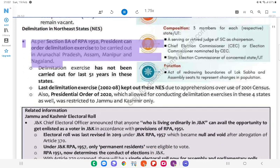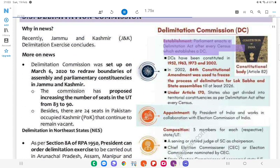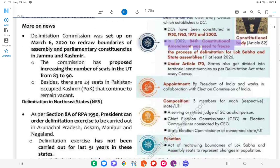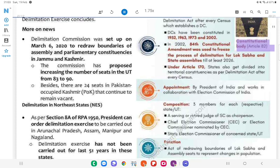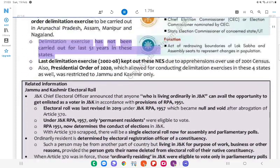Delimitation in Northeast States: As per Section 8A of RPA, 1950, the President can order a delimitation exercise to be carried out in Arunachal Pradesh, Assam, Manipur, and Nagaland. About Delimitation Commission (DC): Parliament enacts a Delimitation Act after every census, which establishes a DC. DCs have been constituted in 1952, 1963, 1973, and 2002. In 2002, the 84th Constitutional Amendment was used to freeze the process of delimitation for Lok Sabha and state assemblies till at least 2026. The DC is a Constitutional Body under Article 82. The delimitation exercise has not been carried out for the last 51 years in the Northeast states.